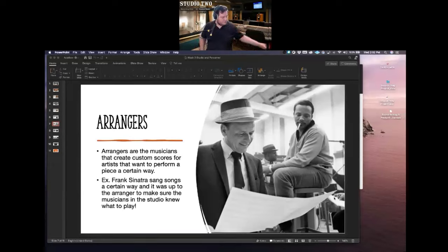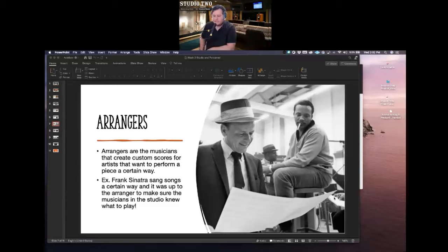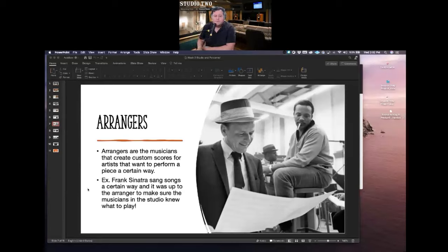That makes sense. I'm going to put these PowerPoints up on Blackboard as well — that's why I'm videotaping this lecture, so in case you want to go over this stuff again you may do so. Any questions about arrangers before I go on?